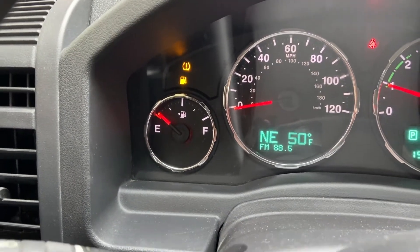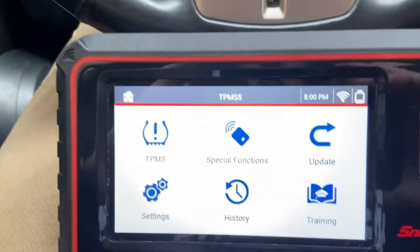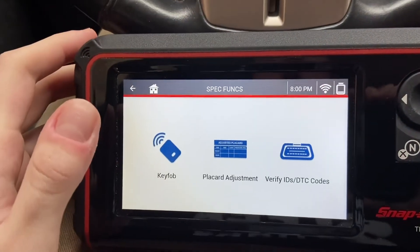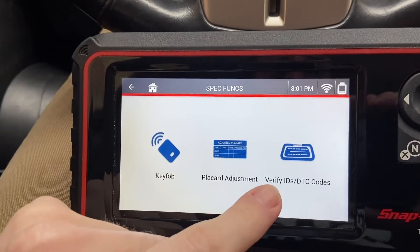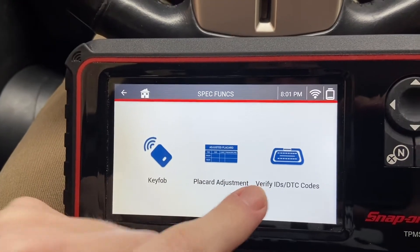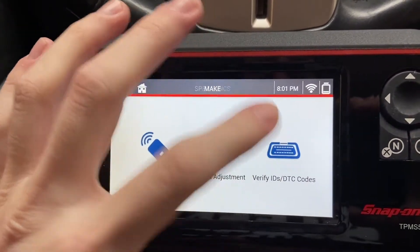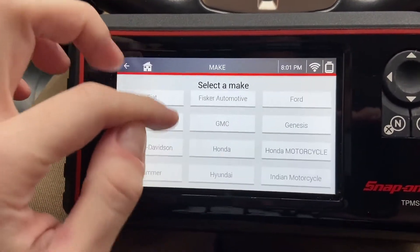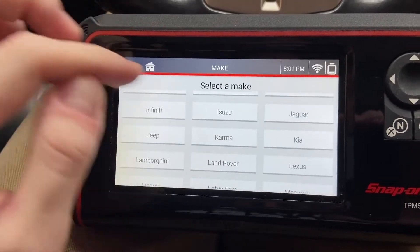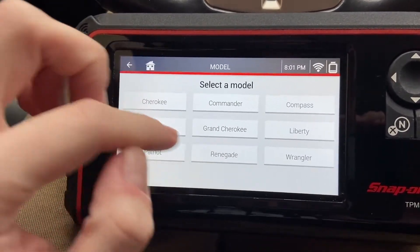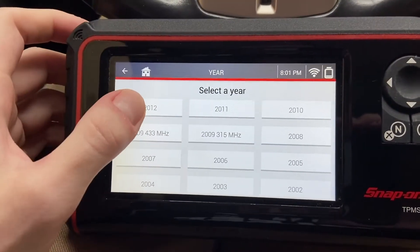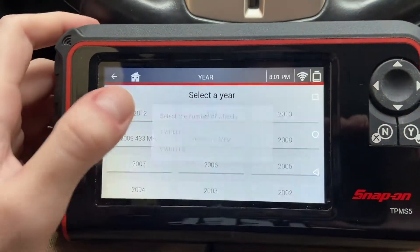It seems like we also need to get some gas, but back to the tool — we're going to want to go to Special Functions, then select Verify IDs / DTC Codes, then select our make and model. We're working on a Jeep Liberty 2012, four wheels.